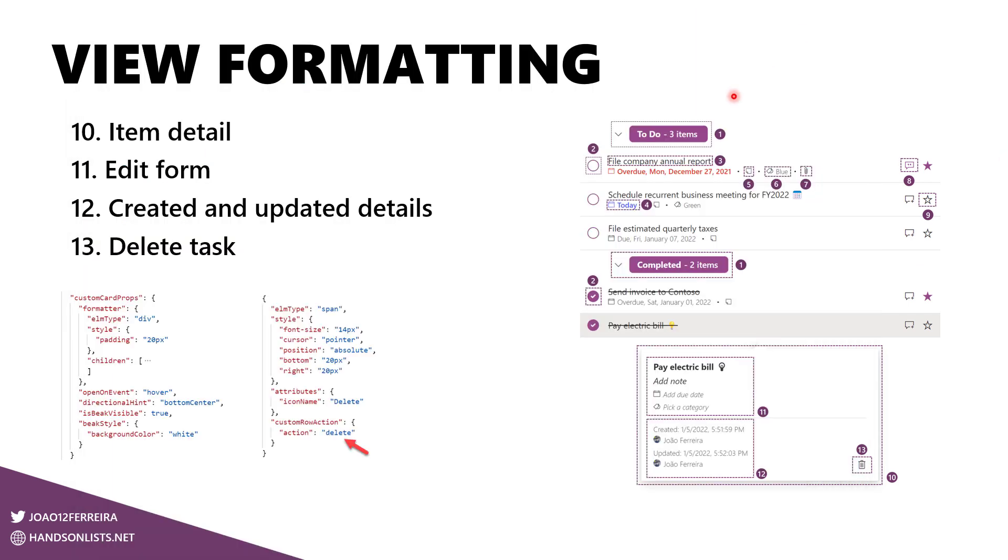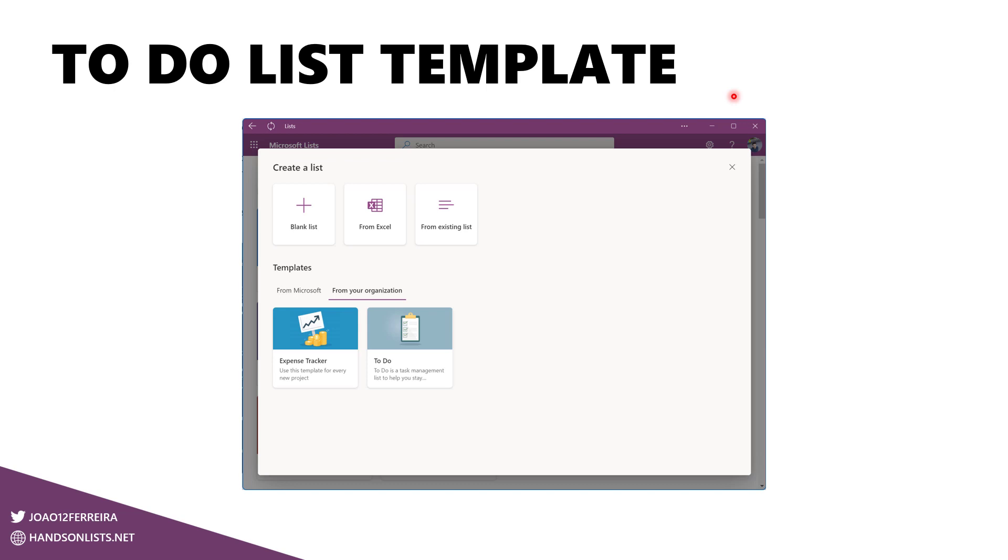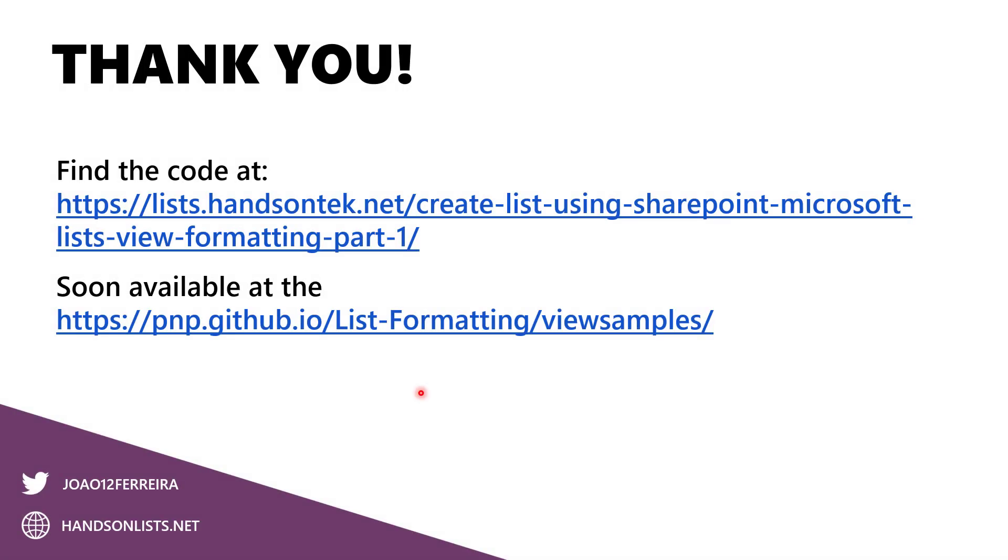This sample will be soon available in the PNP GitHub repo. For now, it's not there yet, but it will be in a matter of a few days. If you want to get the code now, the only thing you will need to do is go to my blog, download the code from there, handsonlists.net. And as a bonus, I have there a PowerShell script that allows you not only to get the list installed, but also deployed as a template from your organization so other users can take advantage of the formatting without the need of replicating all these manual steps. So here is the link for the first article where this entire process is explained and soon it will be available also in this GitHub repository.